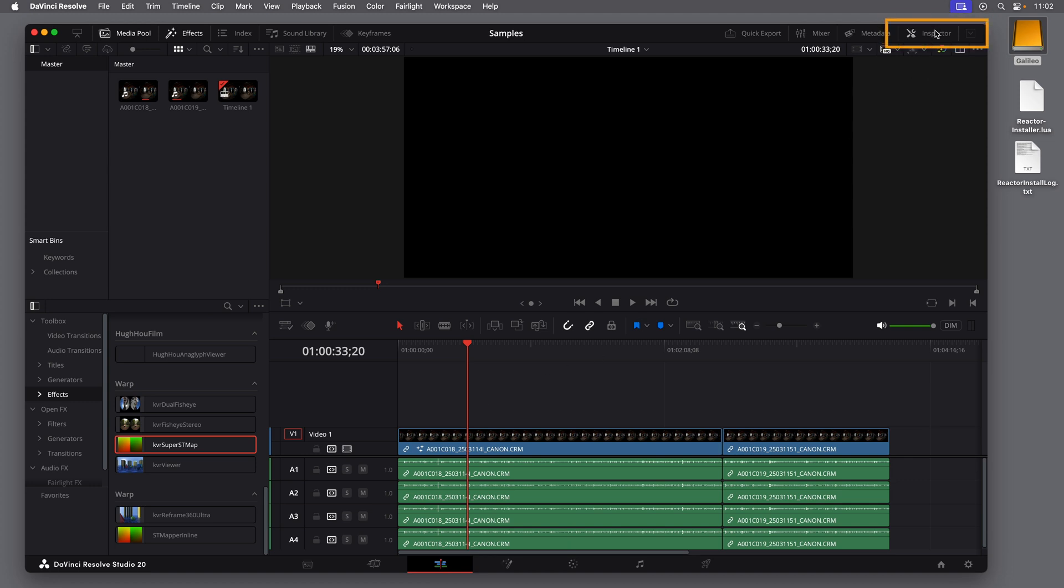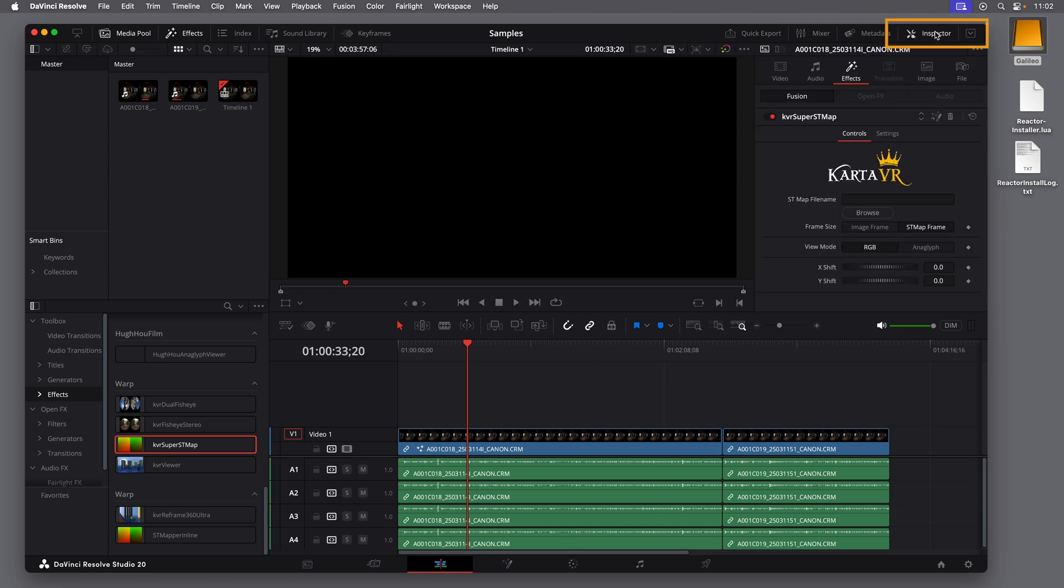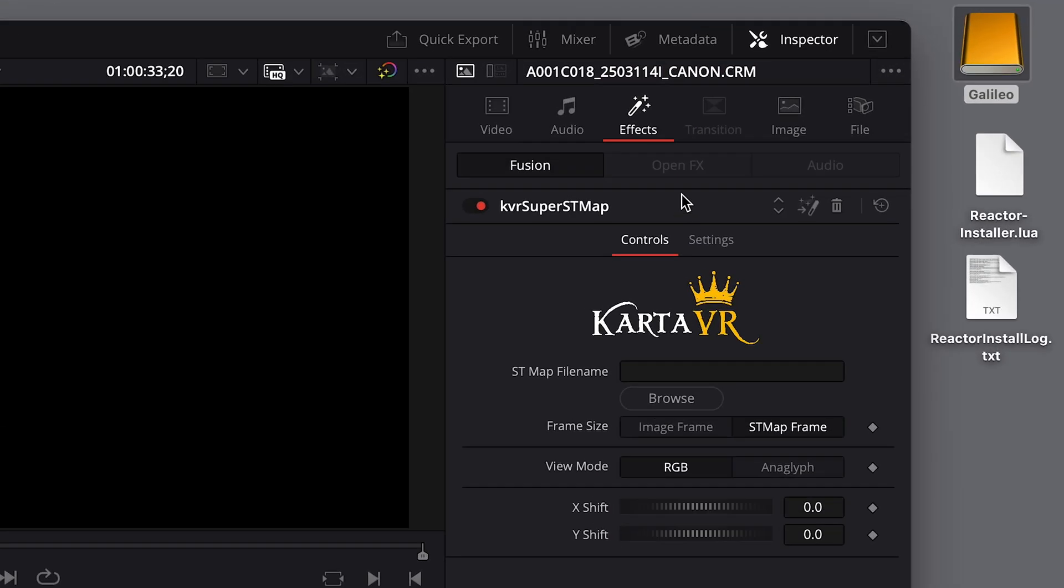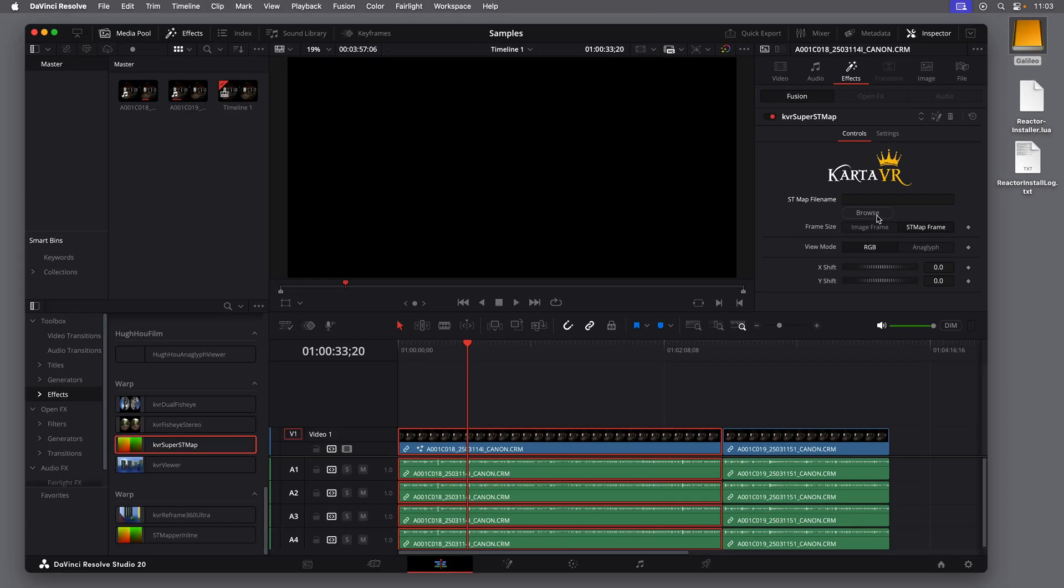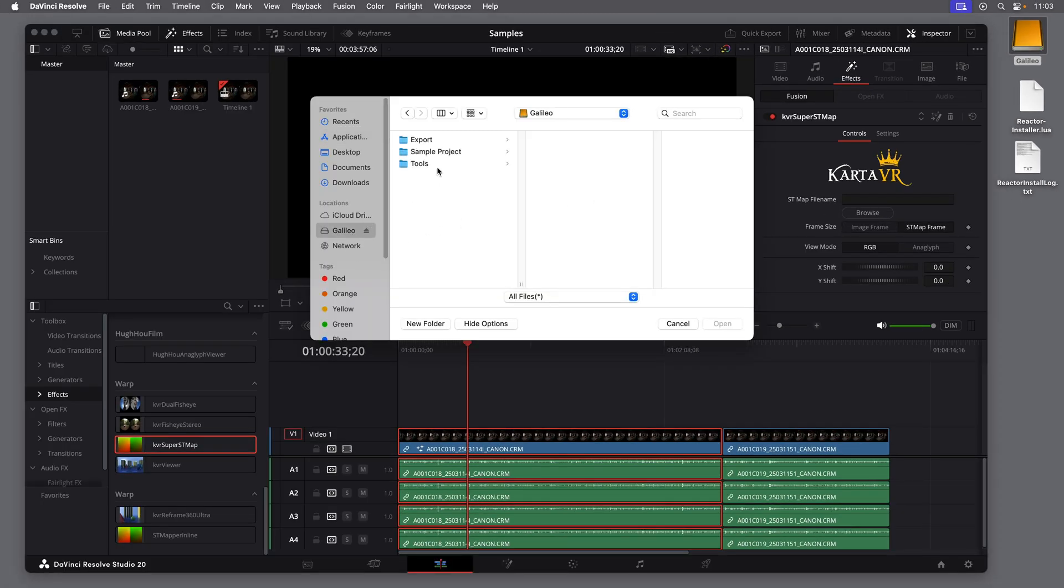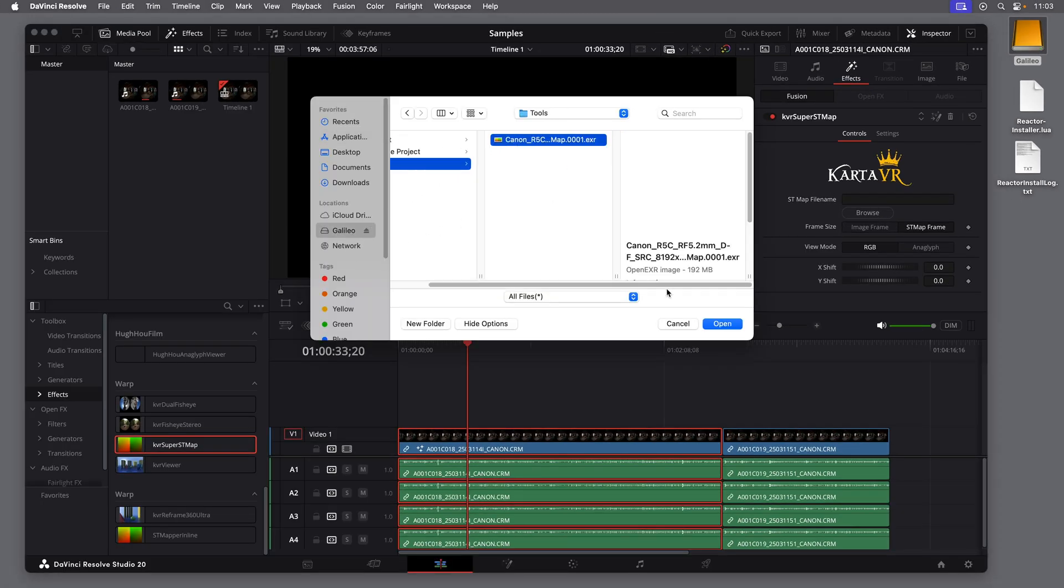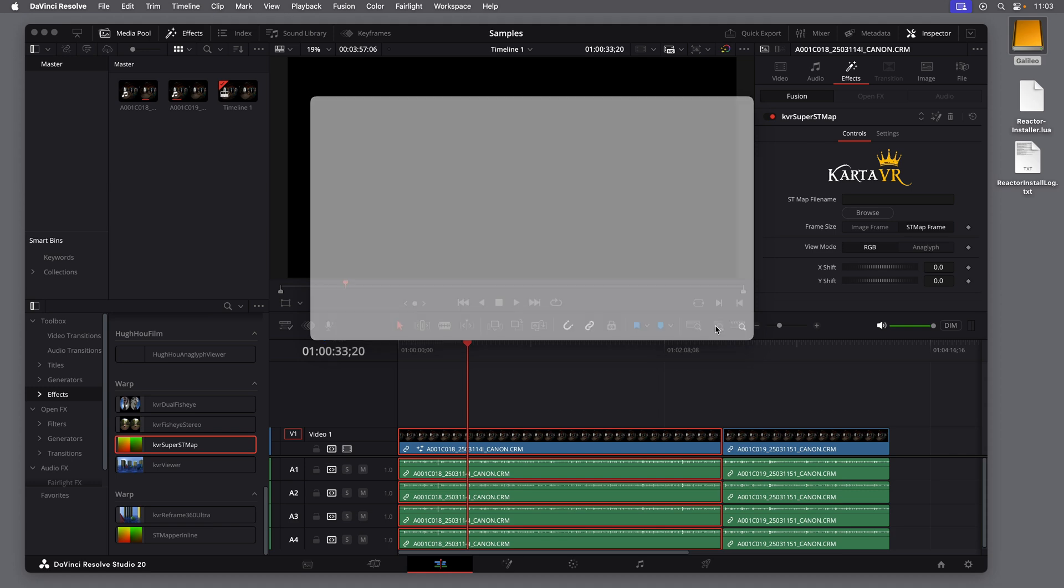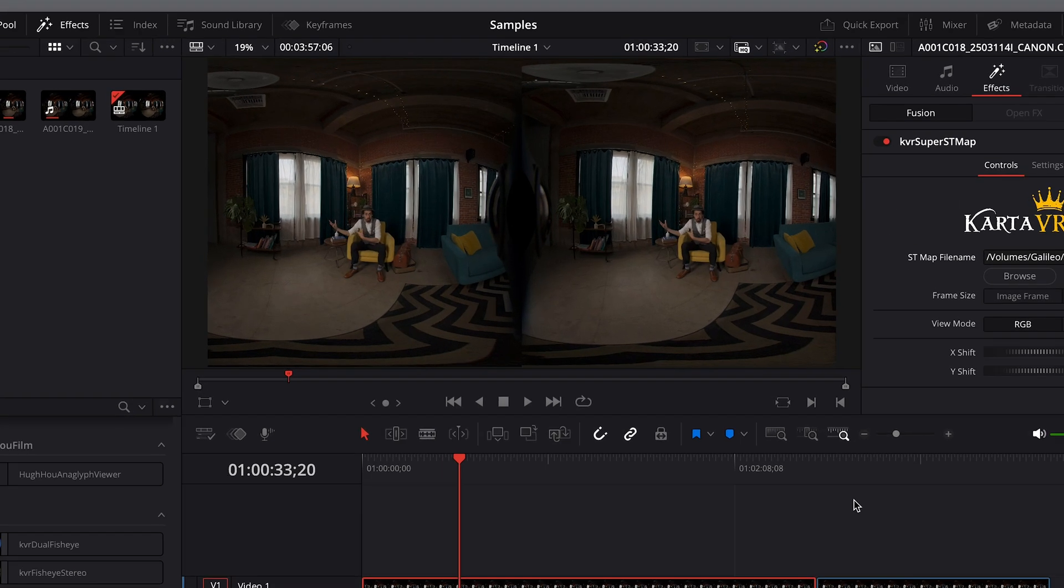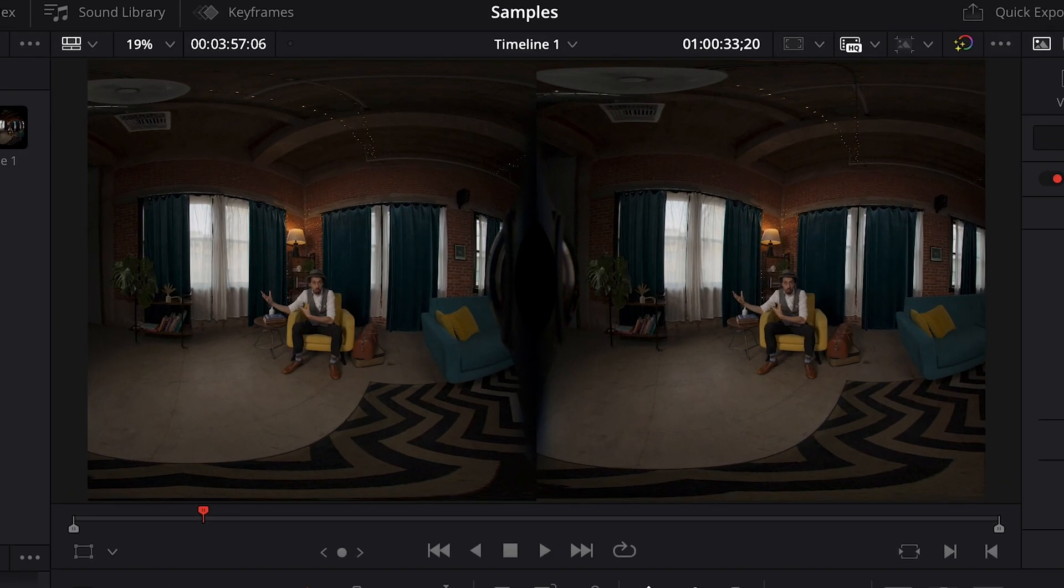At the top right, you can click the button to open or close the Inspector panel. So make sure that panel is open. And make sure to select the clip in the timeline. Then select Effects in the Properties panel. And I see the KVR Super ST Map effect that I just applied. But I have to select an ST Map file. So click Browse and navigate to that ST Map file that we prepared earlier. If you have footage from a different camera, you'll need a different ST Map file. And now we see the equirectangular view of this footage instead of the fisheye view.